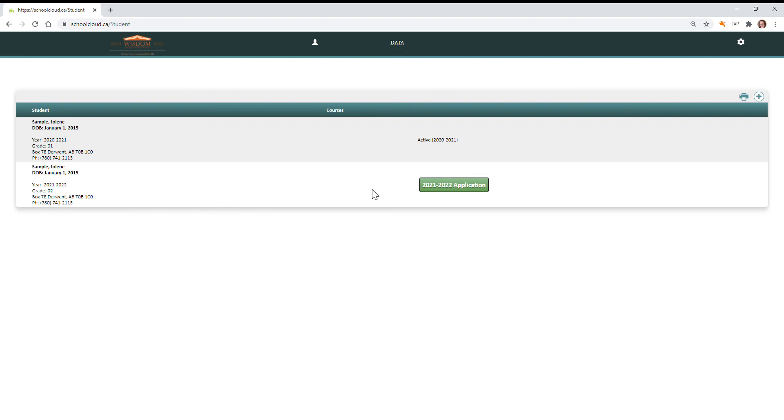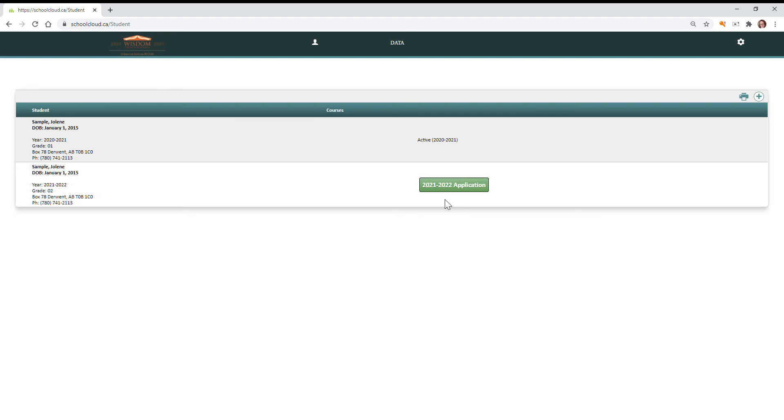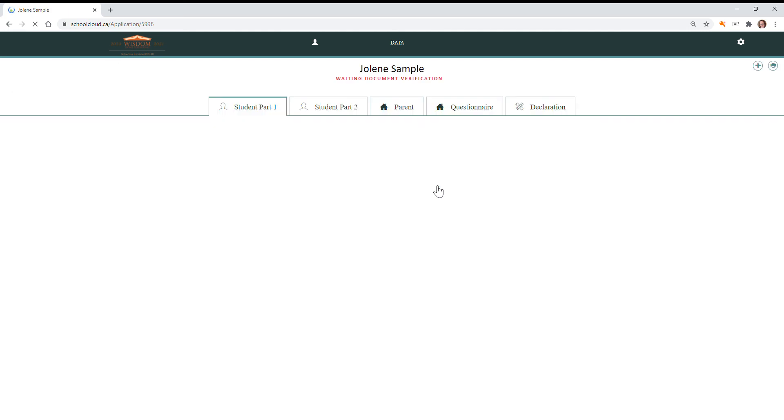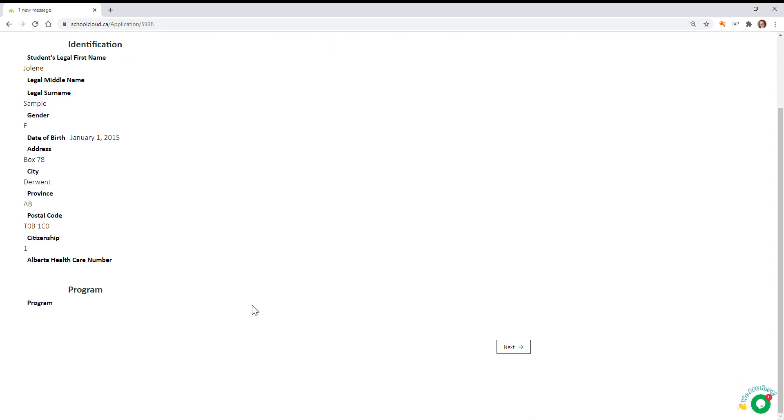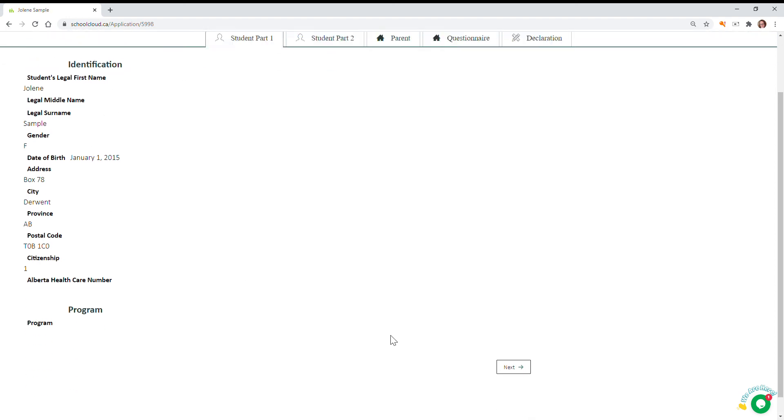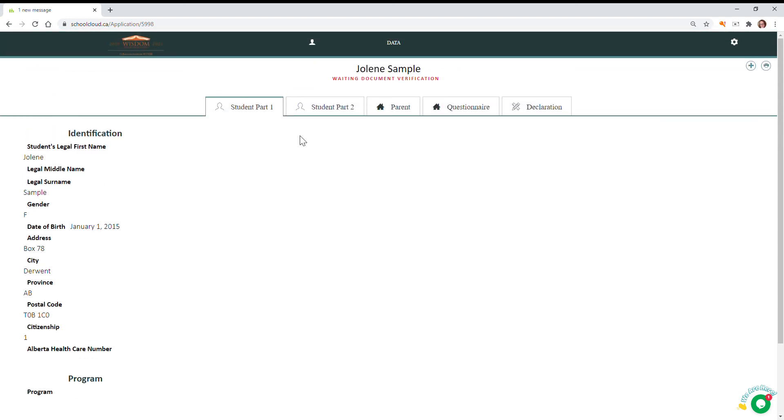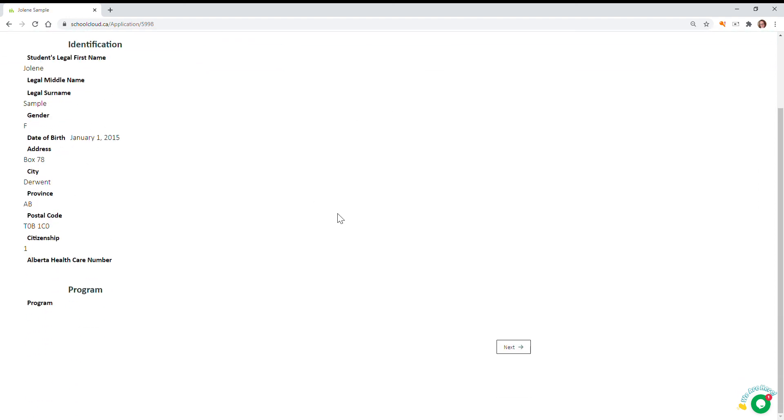So now you can see I have an active enrollment for this year for my student, and I have finished creating that application for the following year. I'm going to open it again and it tells me at the top that we're waiting document verification. So this is complete, you won't need to verify it again, and then the office will proceed to the next step.